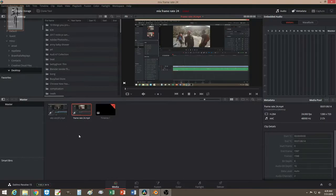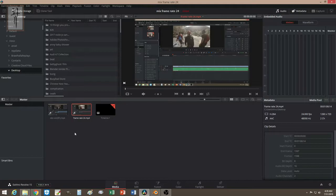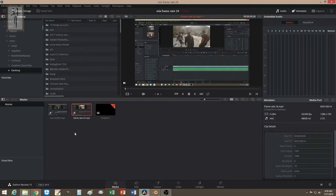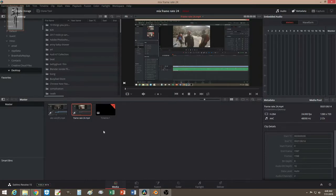To do this, DaVinci Resolve is really good - it makes it really easy for me to edit my video with mixing frame rates. So let's check it out how we can do this. You want to start off by changing the setting here.